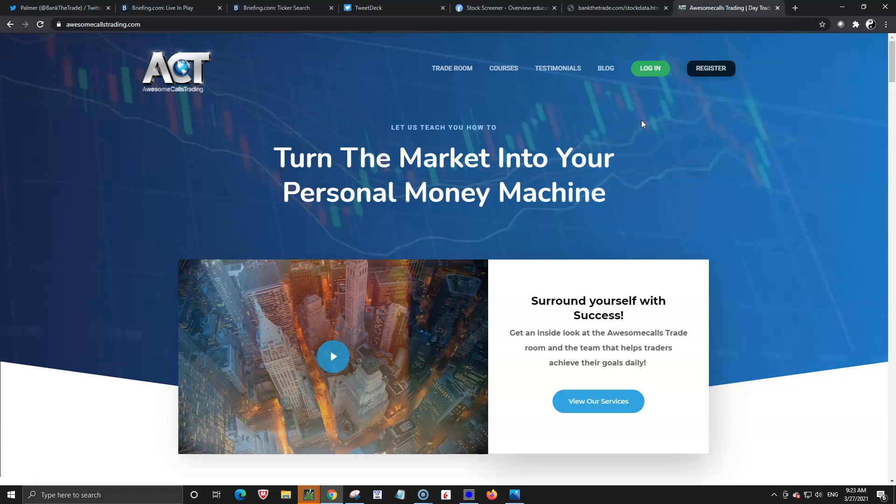But today I'm gonna touch on something a little bit different. I'm gonna look at, you hear people talk about so-and-so is running in sympathy with a certain stock. And there might be other stocks that are moving.